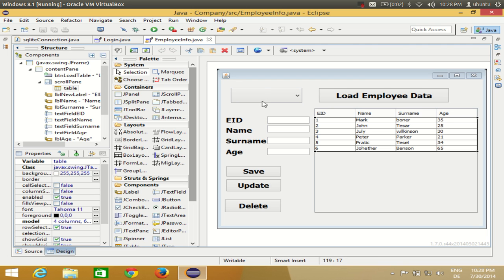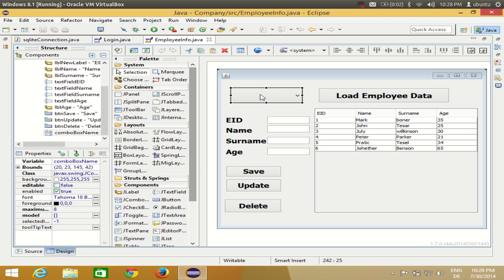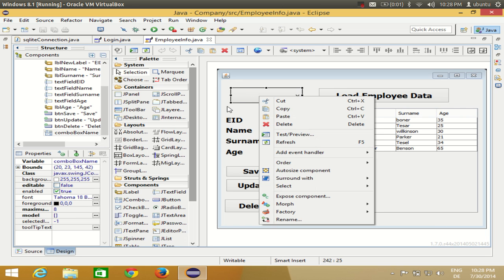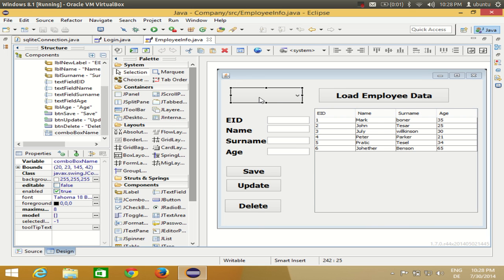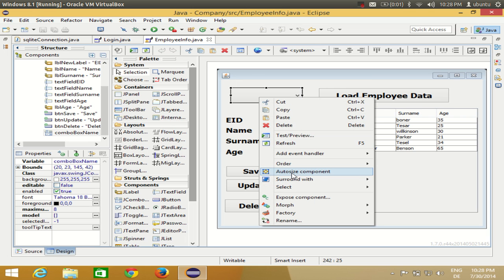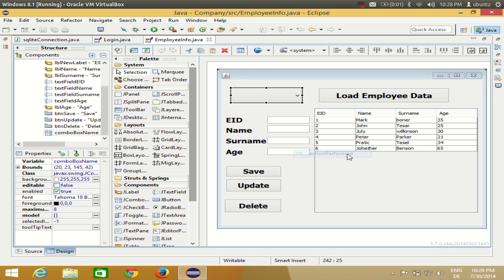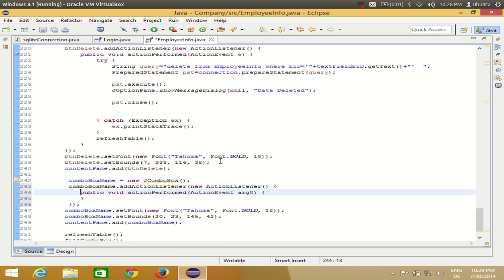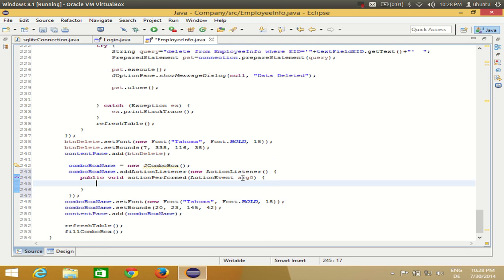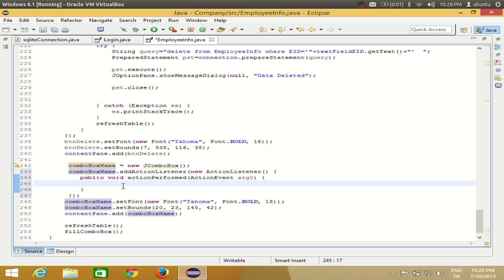So let's get started. First, go to your combo box, select it, and double-click it. Once you double-click the combo box you will go to the source. If it doesn't go to the source code, just right-click it, go to 'Add Event Handler', then 'Action Performed', and you will reach the action perform method of this combo box.